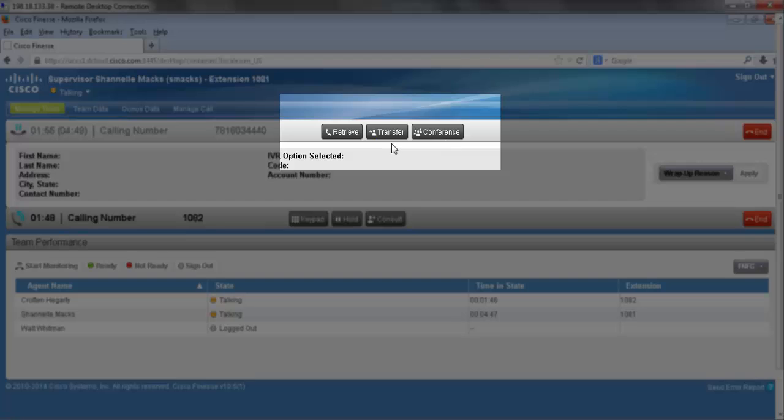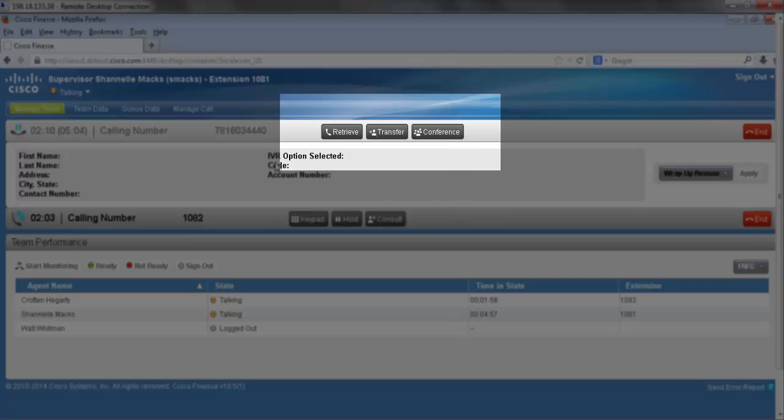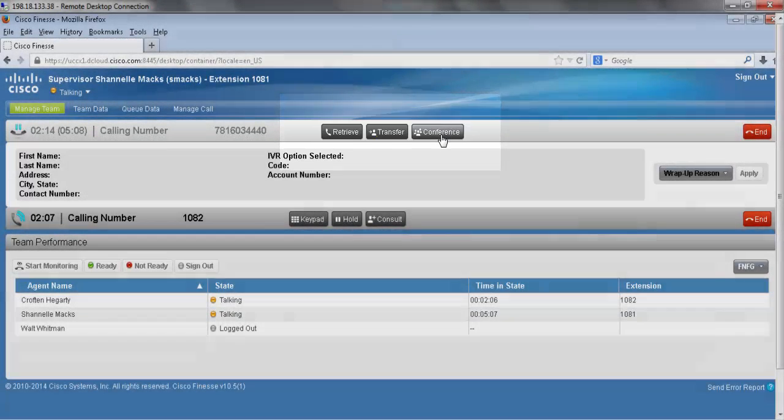This transfer button will transfer my original call to the agent that I'm currently consulting, or I could conference the customer in with the consult that I currently have. Let's go ahead and do that.